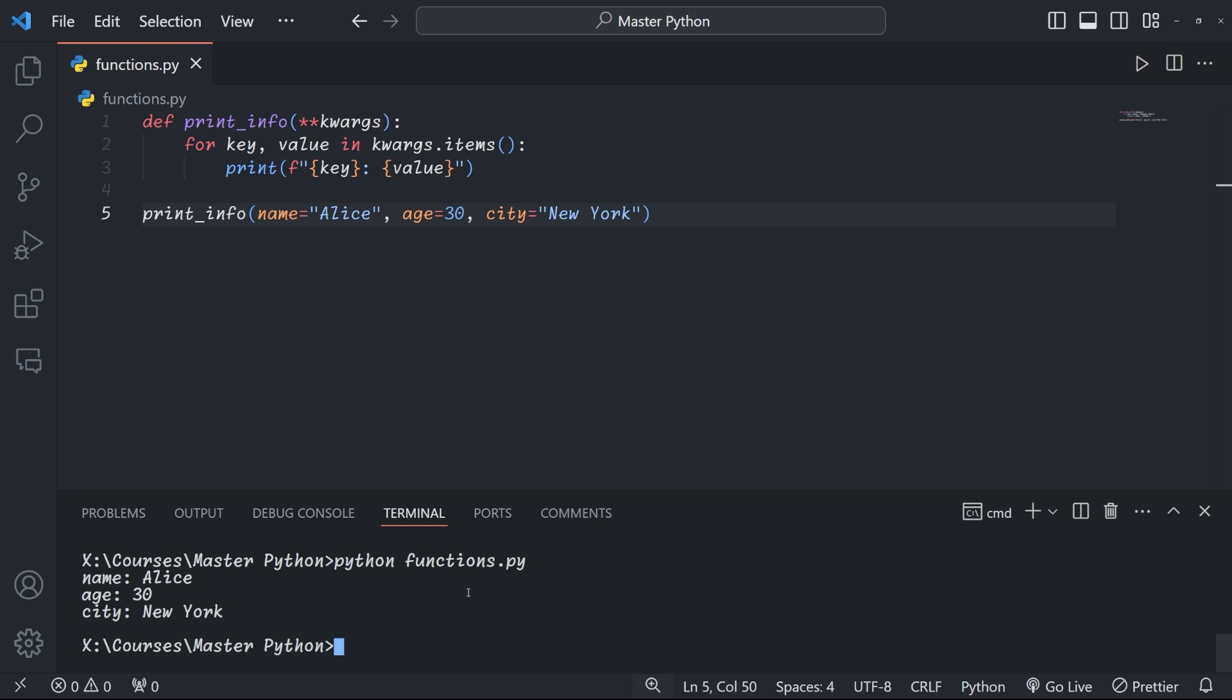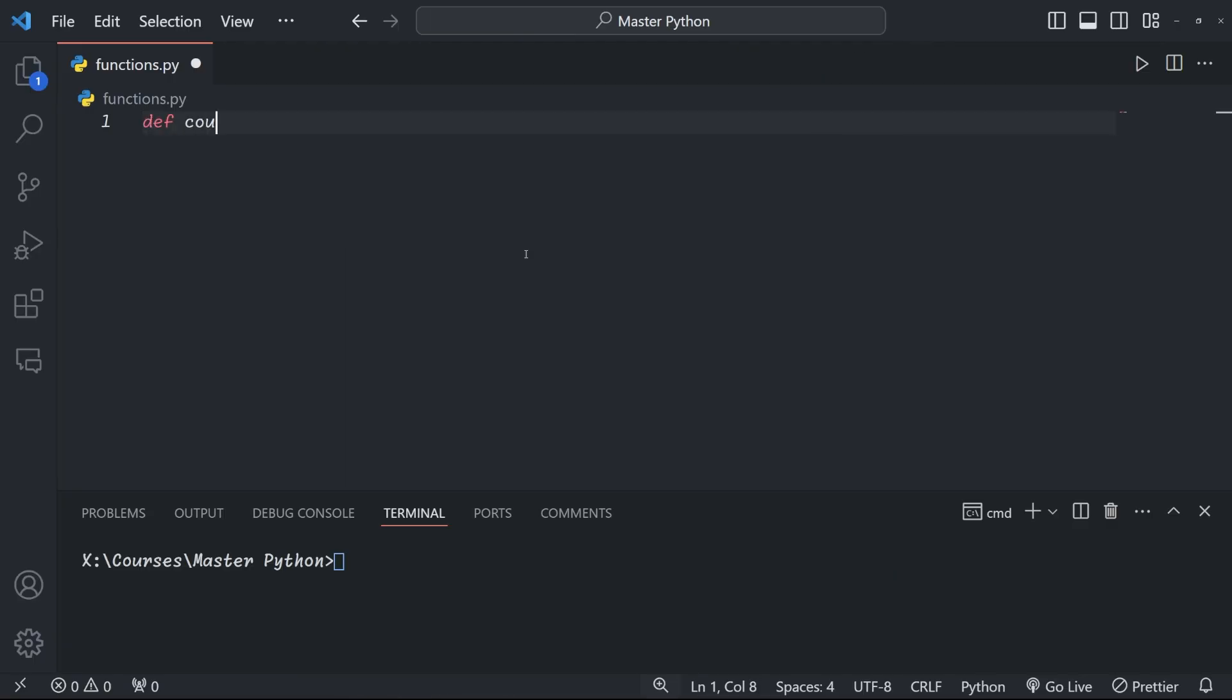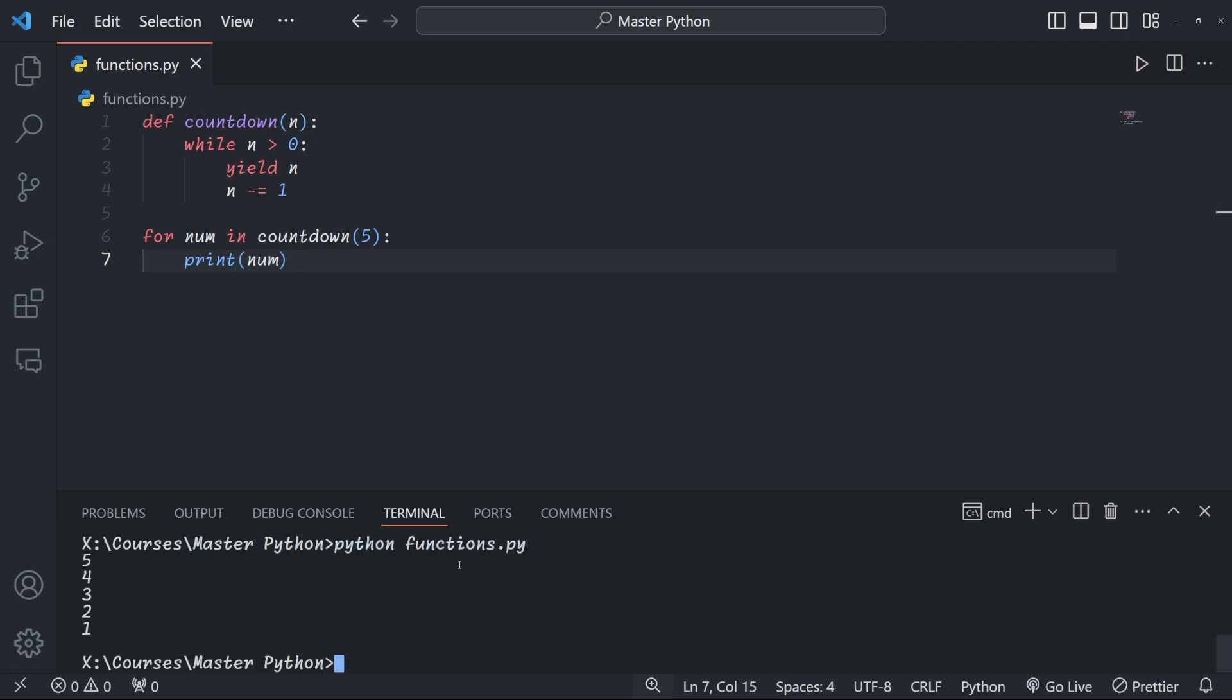We've already covered a lot about functions in Python, but there are a couple more things to look at. Generator functions, for example—generator functions are another cool feature of Python. They allow you to generate a sequence of values over time instead of computing them all at once and then storing them in memory. In this example, we're creating a countdown function that yields a lower and lower number until it hits zero, like a real countdown. We define the function as before, but this time, instead of a return statement, we have a yield statement. The yield keyword is what makes it a generator function. It returns a value and pauses the function's execution until the next value is requested. You see, we're counting down from five to one and liftoff.